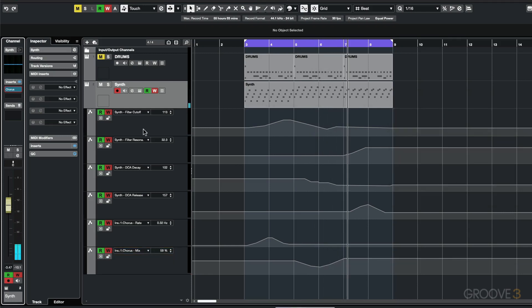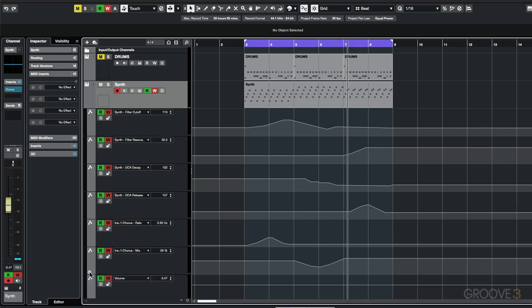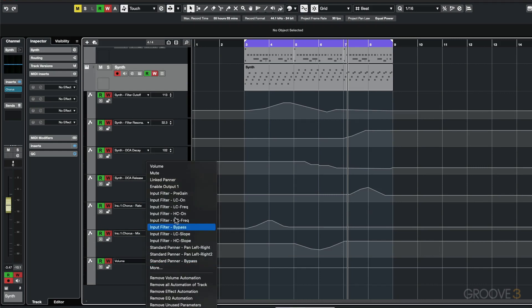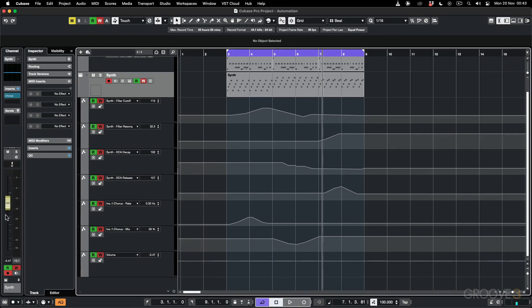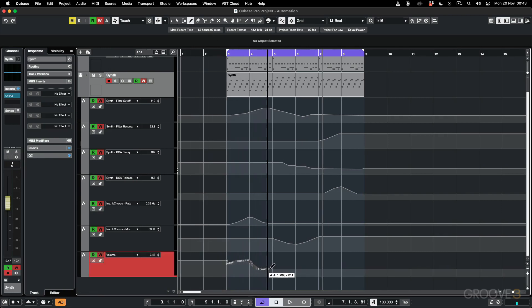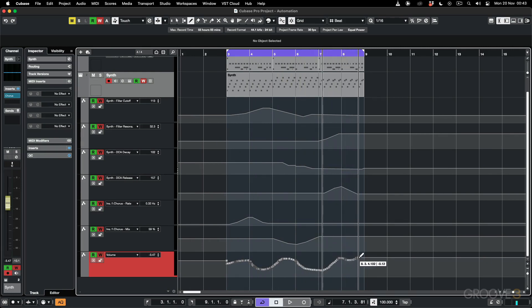You can also manually add your own automation lanes. If you hover at the bottom you can click to add another automation track. Over here you can choose what you want to show — there's a selection of default parameters. For example, I can click on volume, which is the volume for my channel strip. With the pen tool I can draw in some node points.